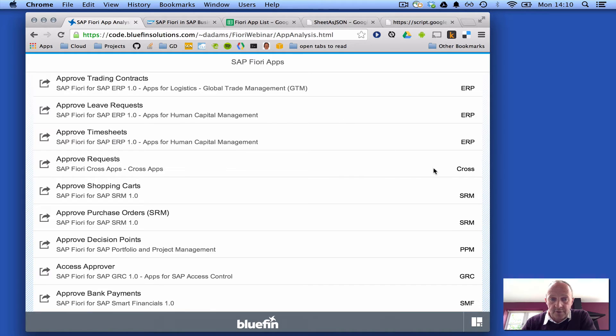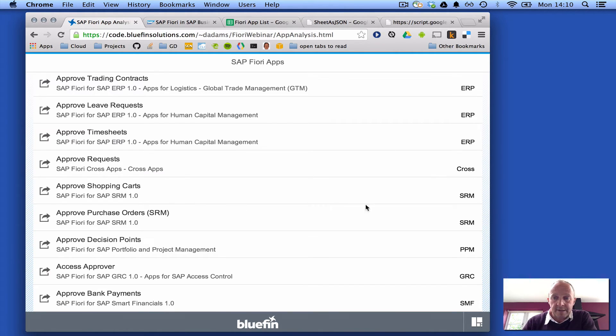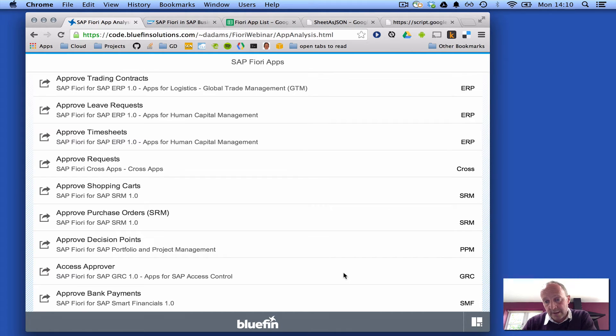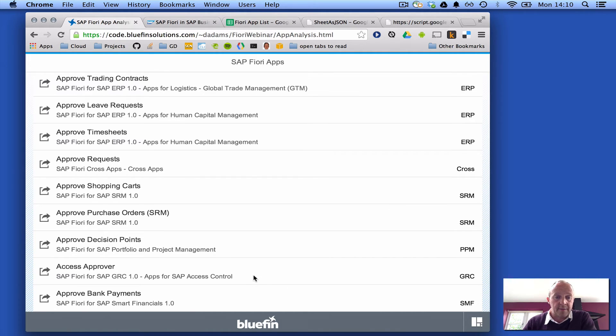But there's also a cross app, generic sort of approve app here, and in supplier relationship management and compliance, there's also approver apps.